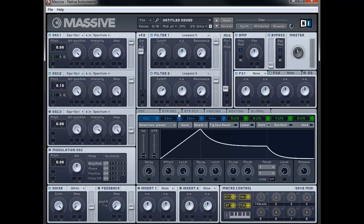Now we're going to assign this to the filter 1 cutoff. So we're going to click on the D-pad for Envelope 1 and assign it to cutoff, then click and hold and drag all the way up so we're getting the blue line all the way around the filter cutoff knob.